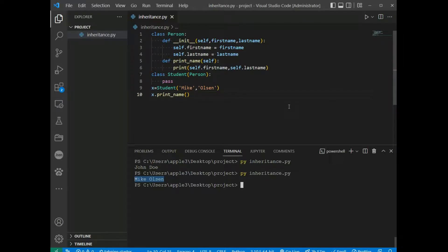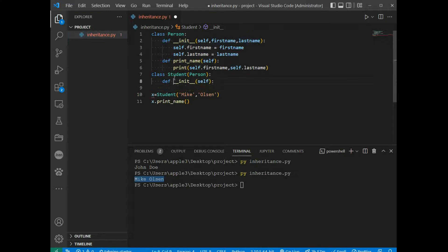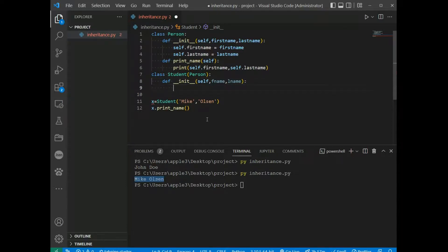Now we want to add the __init__ function to the child class. Instead of the pass keyword, we remove pass and define __init__ with fname and lname parameters. When you add the __init__ function, the child class will no longer inherit the parent's __init__ function.